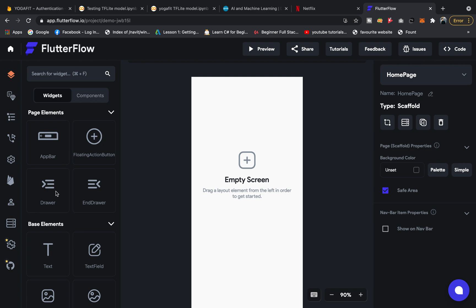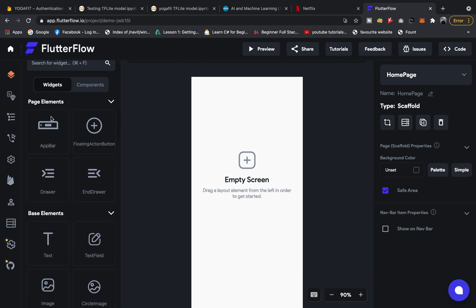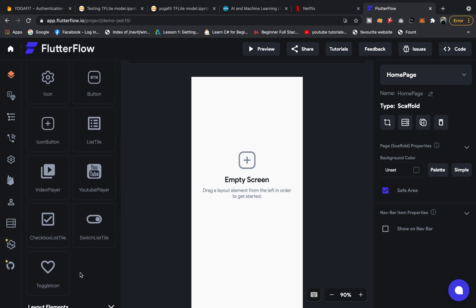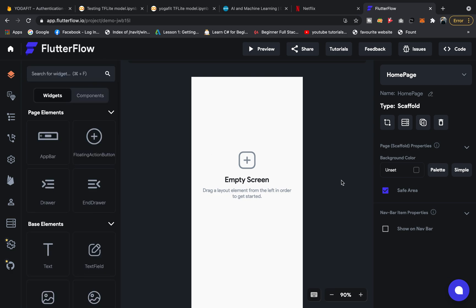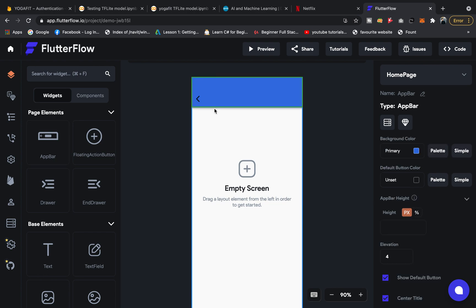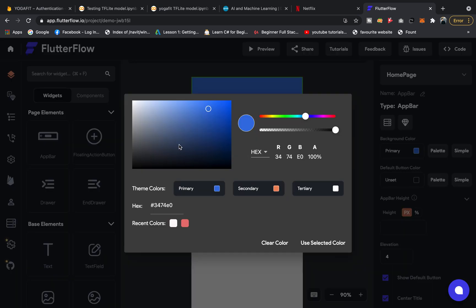The screen is in dark mode for me. These are the elements like app bar, floating action button, text, text field—everything is here. Let's drag and drop the app bar. You see the default app bar color is blue. Let's change it to white.